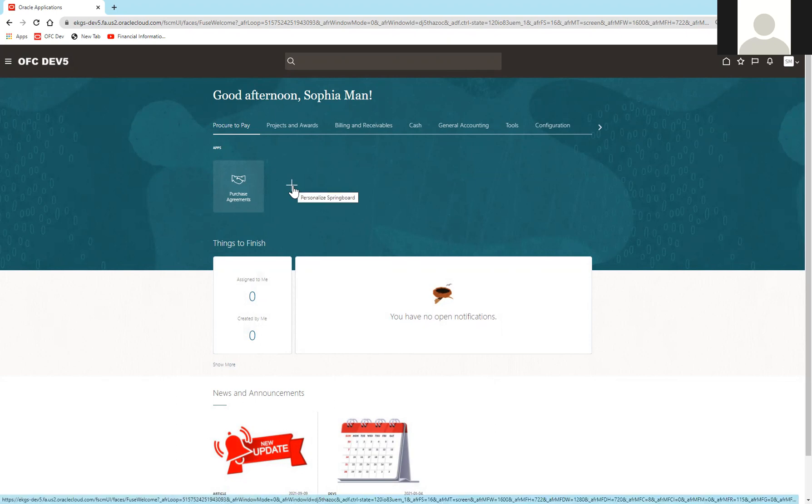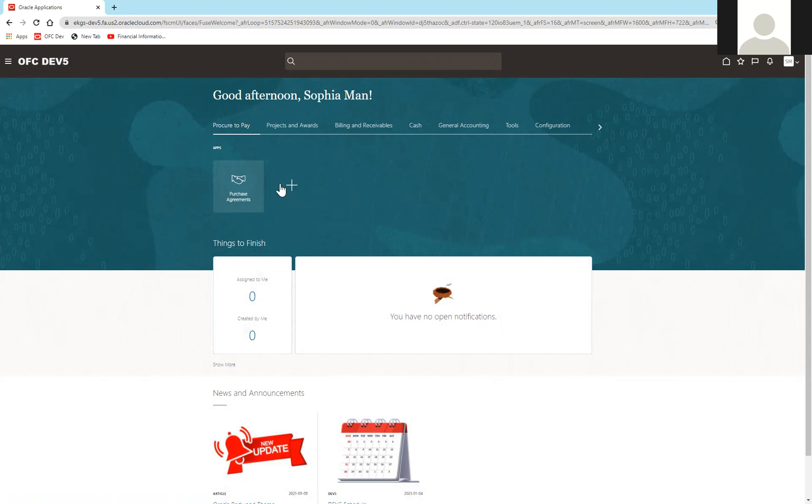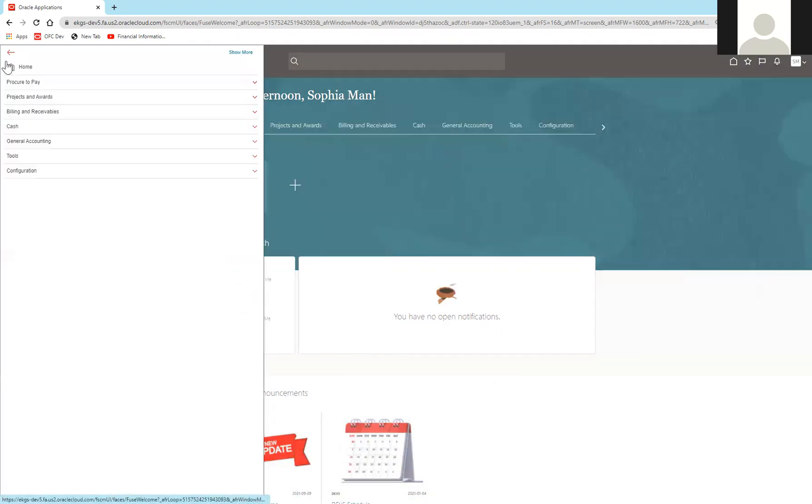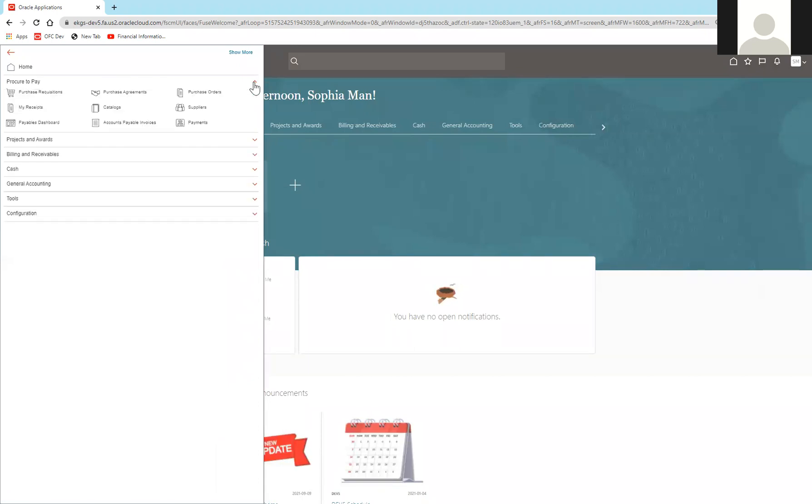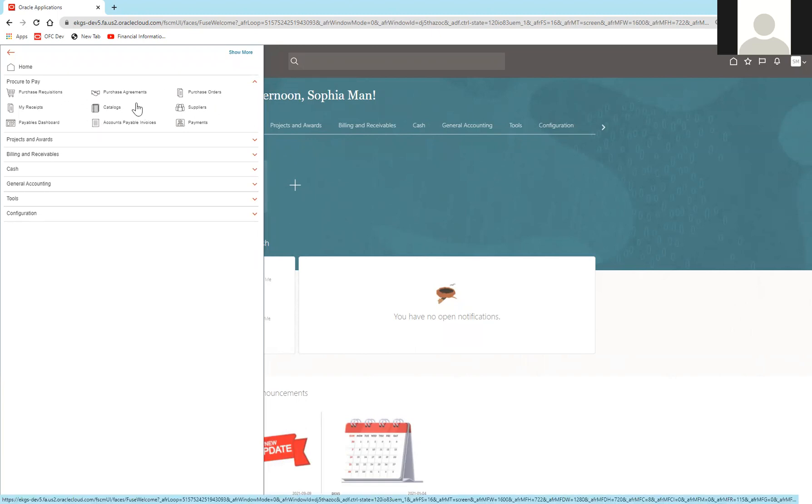If at any point I want to access one of the tiles I've put away, I can go to this upper left-hand corner to the navigator, select the drawer for Procure to Pay, and I can see all the tiles that I have access to currently.